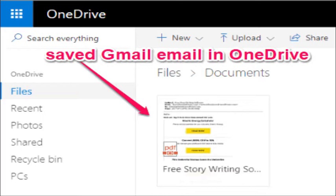Similarly, you can open any email thread you want in Gmail and save it to OneDrive as a PDF file. Note that it will only convert the email body as PDF and the email attachments will be saved in the original form.